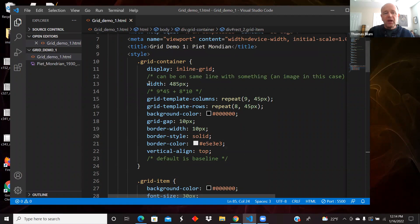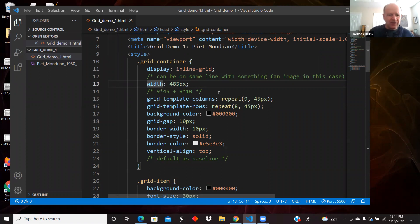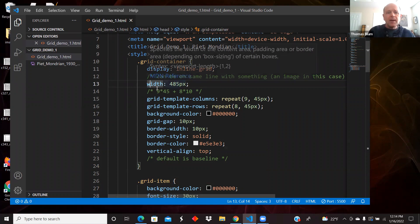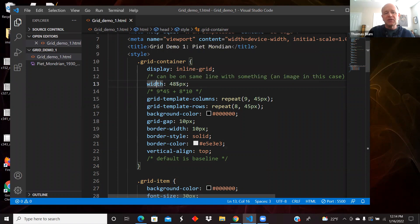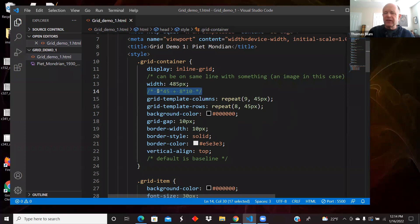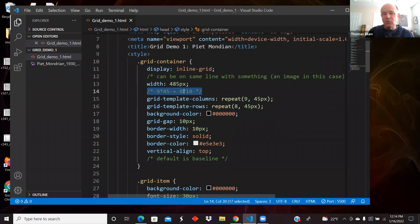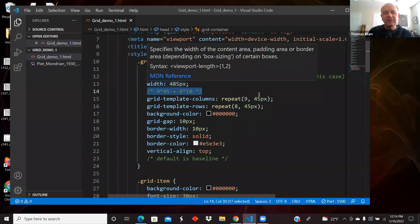I'm specifying a width, overall width, and down here I have, I'm just specifying a width. Here is my calculation. I'm going to work with columns and rows in this grid, and I'm thinking of myself as having nine columns of width 45.